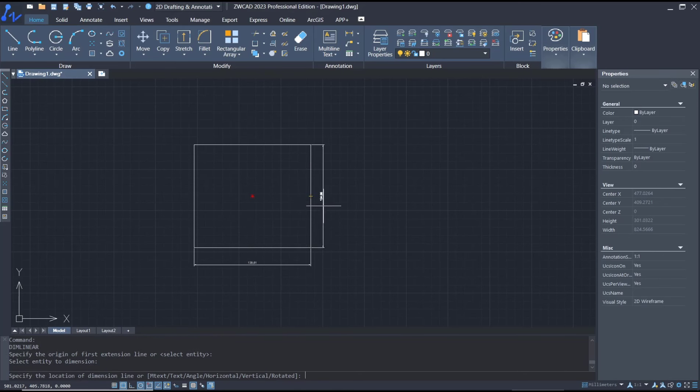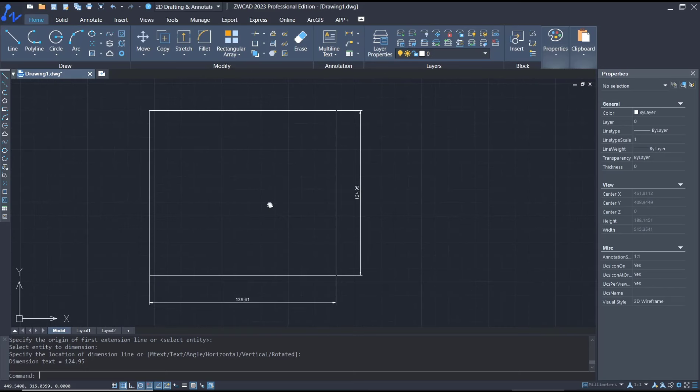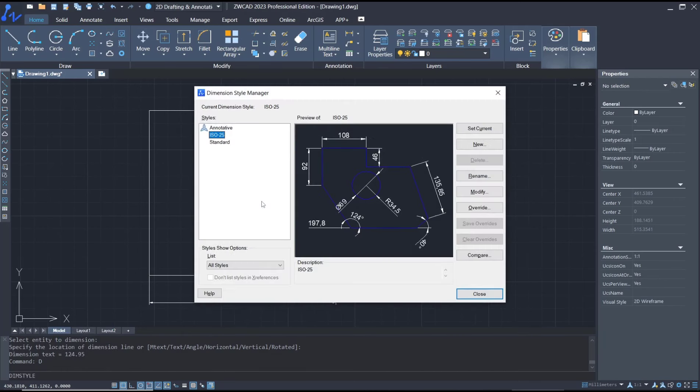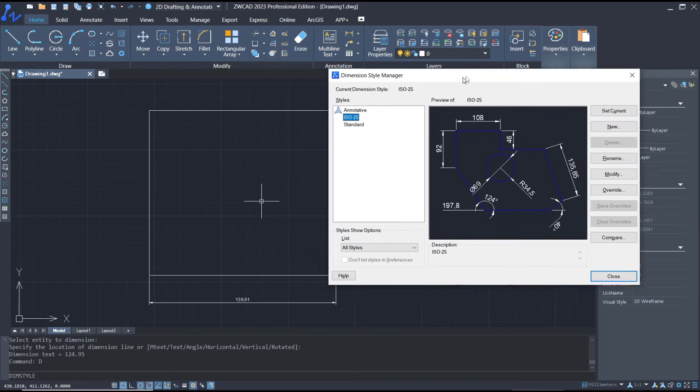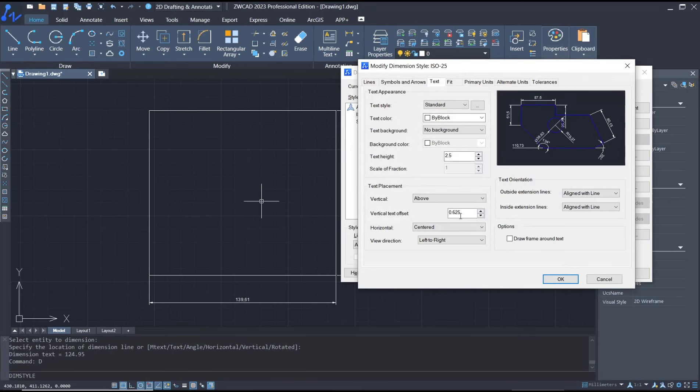Now if you want to change dimensions like lines, text, arrows, or other elements, you can type D and press Enter to show the dimension style manager. In here you can click modify so you can change from lines.